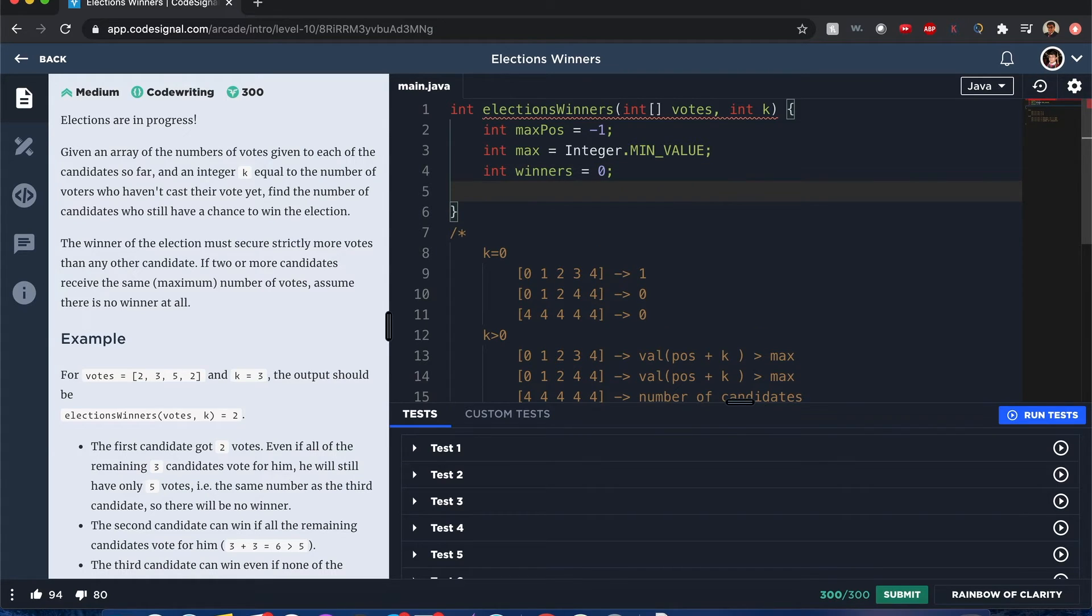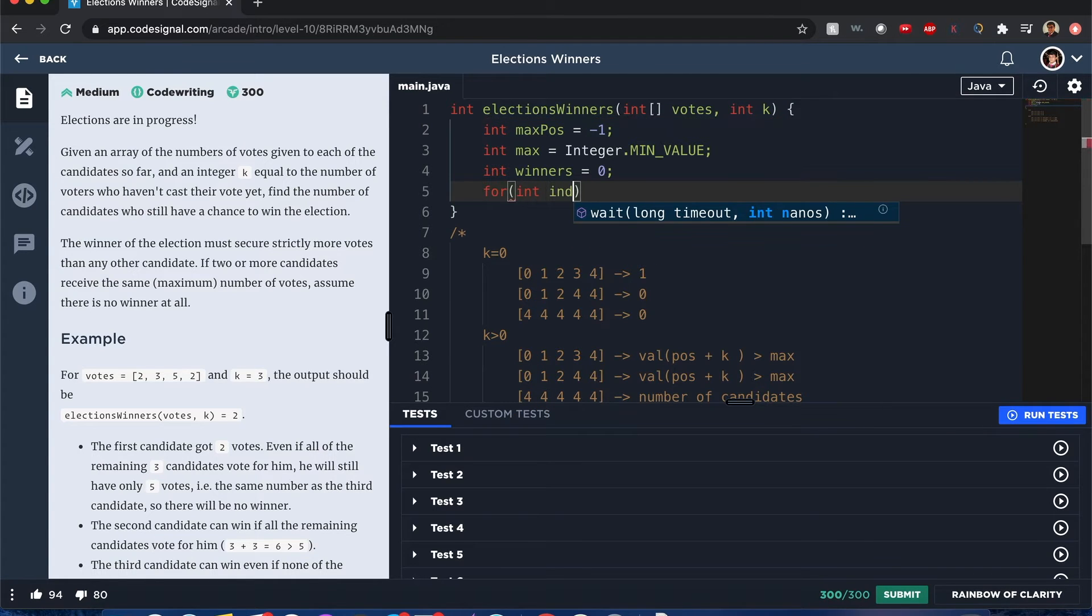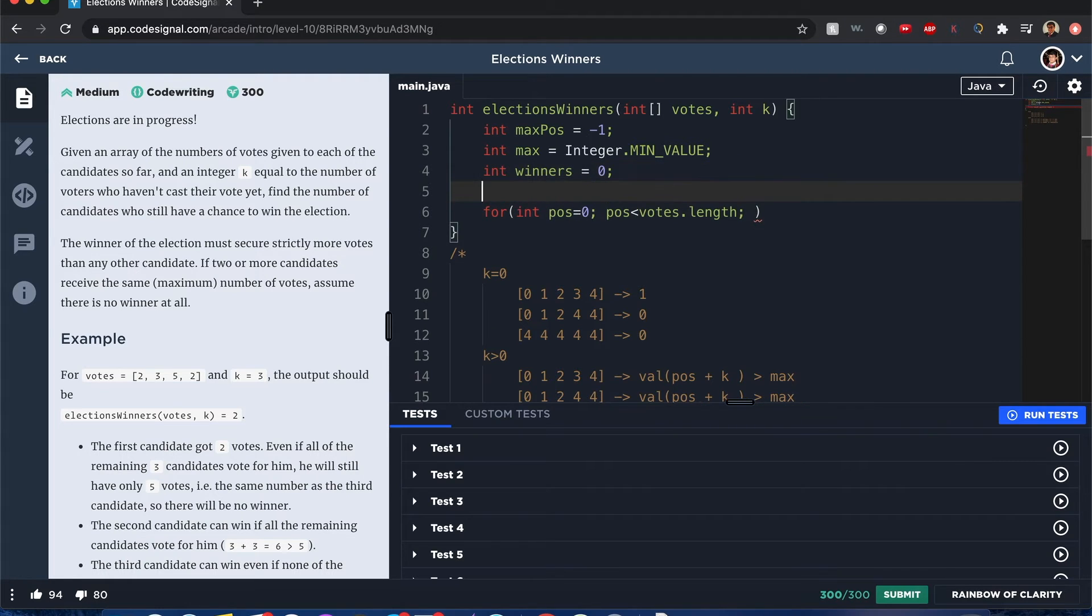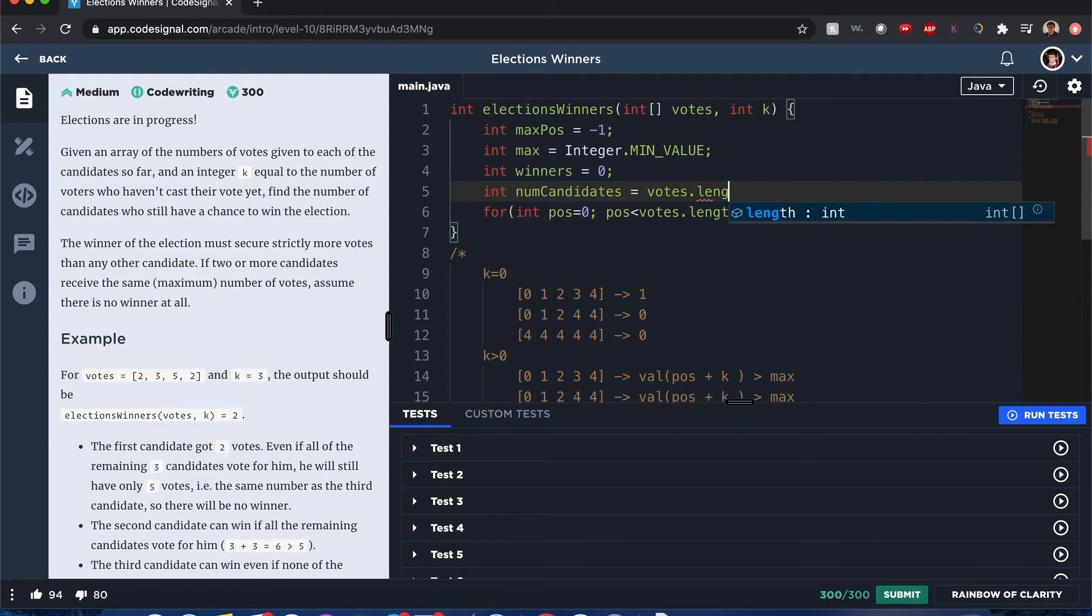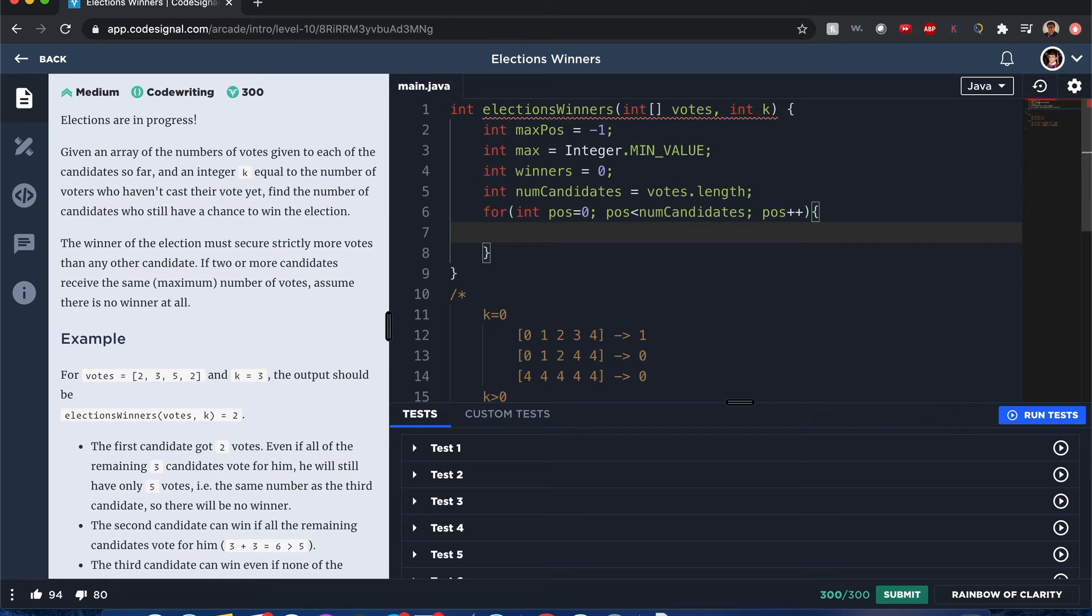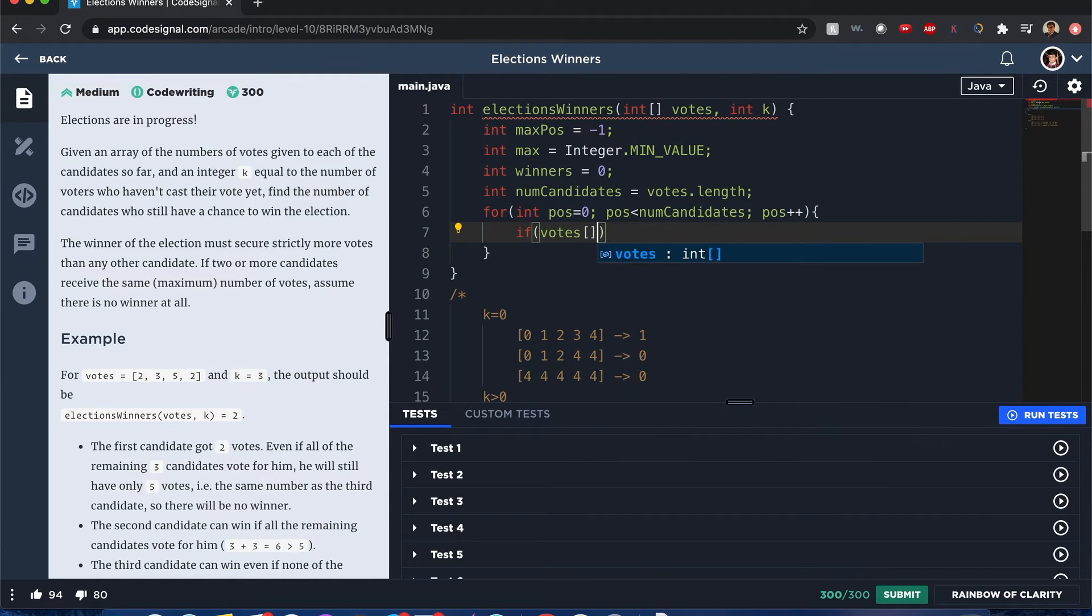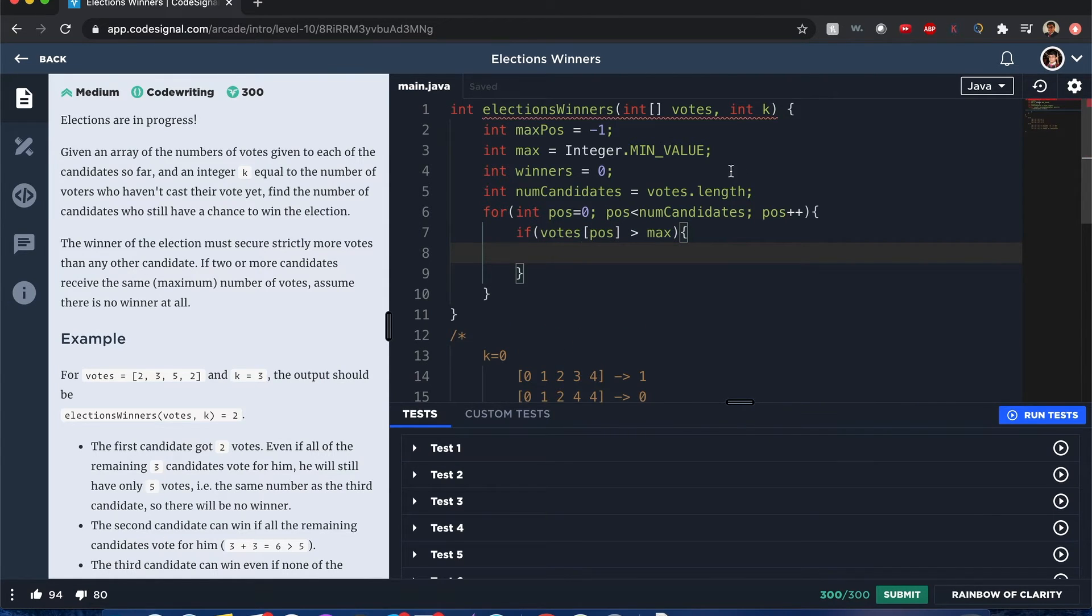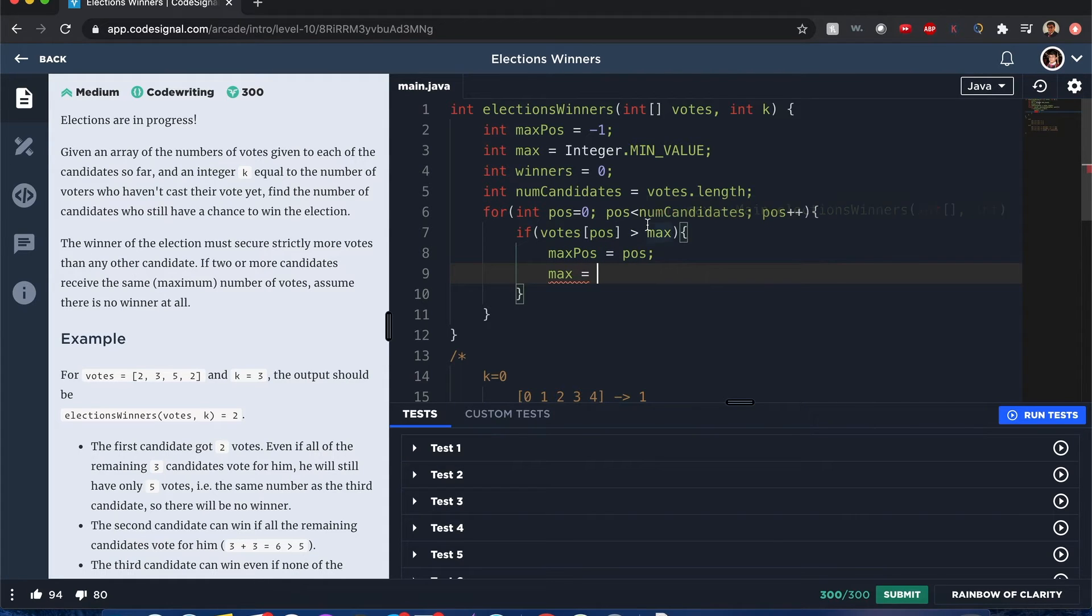First we go through each vote. Int position equals zero, position is less than votes dot length. Actually let me just do this - numOfCandidates equals votes dot length. Let's just make it easier for everyone to read. Position plus plus. Now let's see. If votes of position is greater than max, there are a few things we have to do. MaxPosition is equal to position, max is equal to - sorry I lost my train of thought - max, that's the most important thing we have to mark.